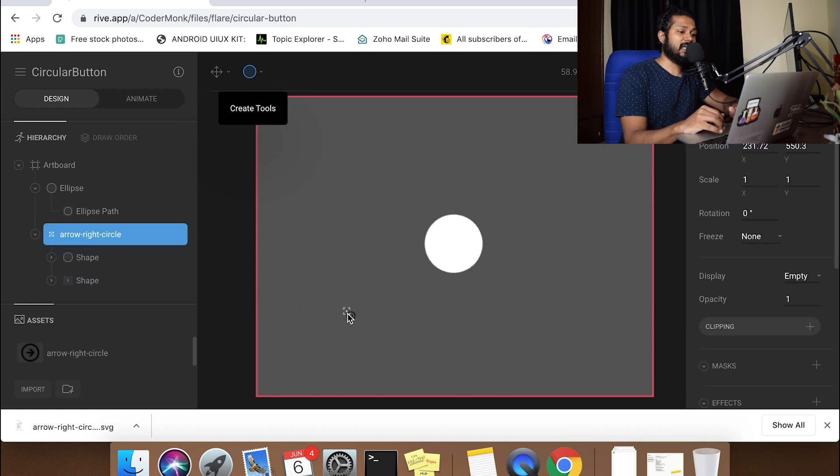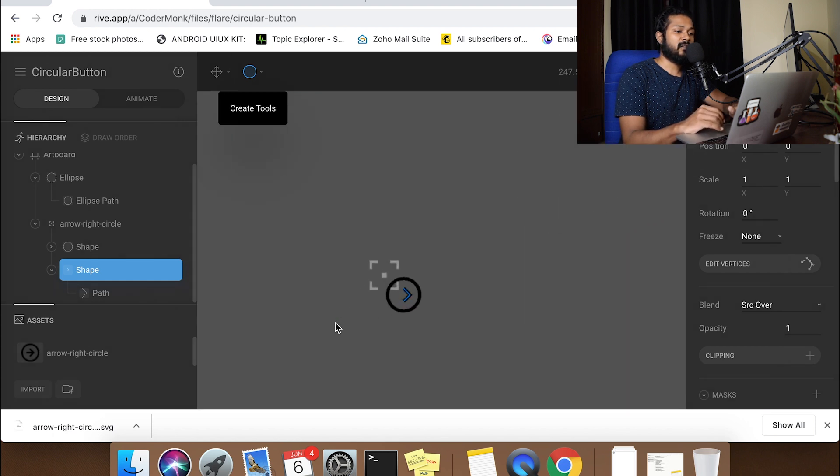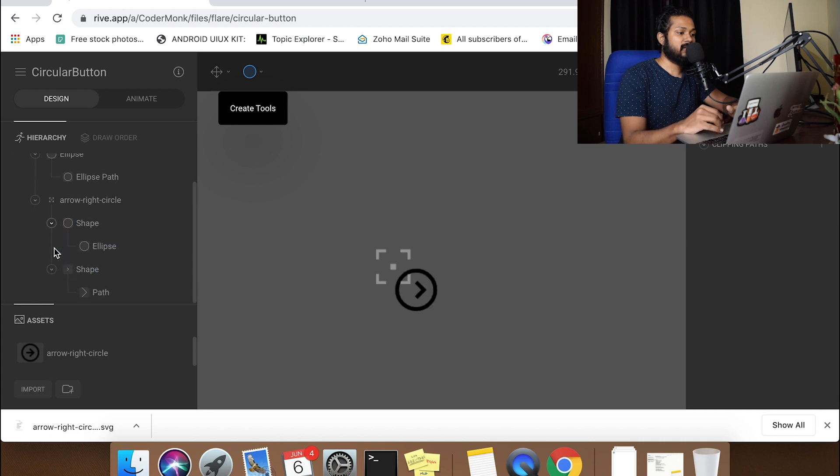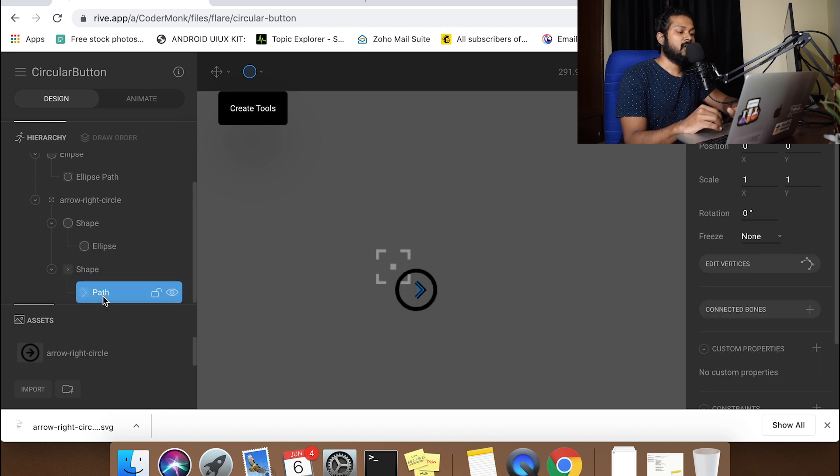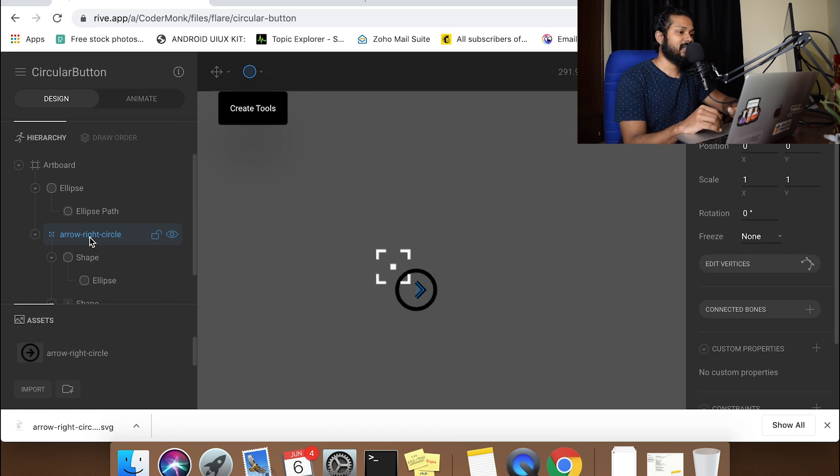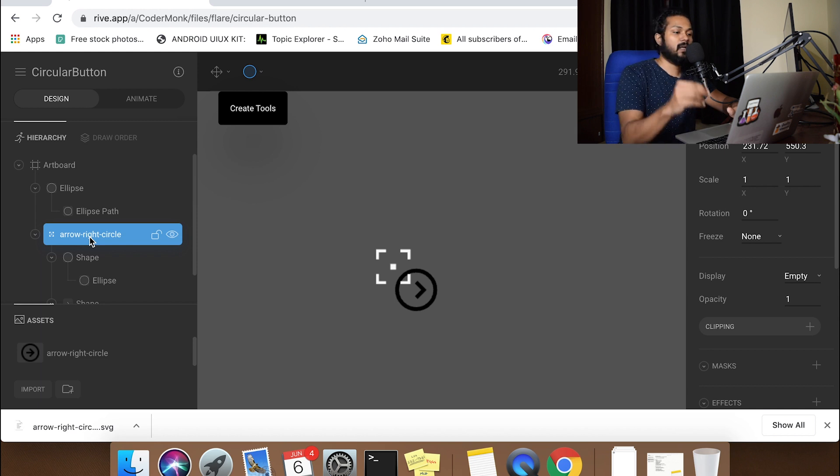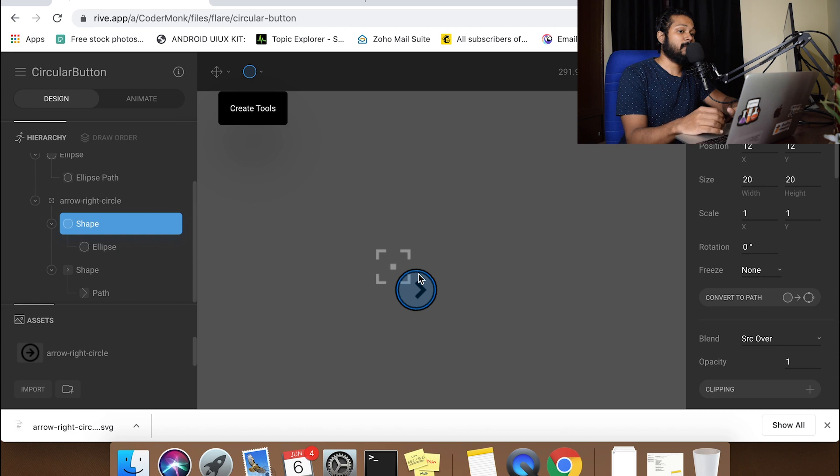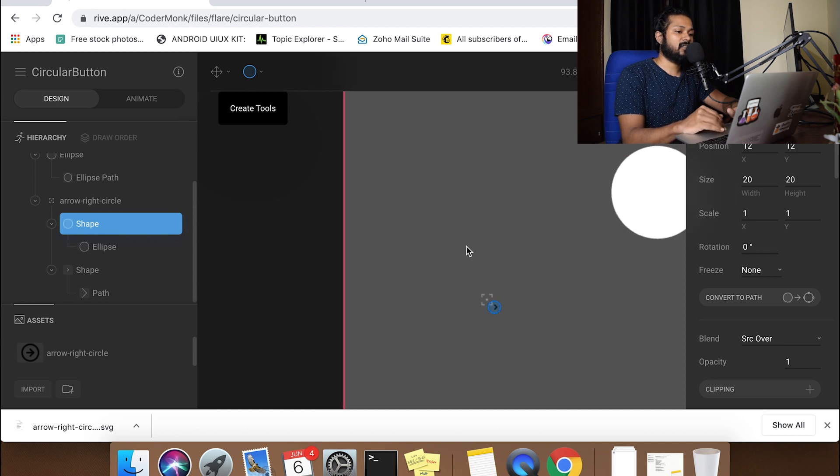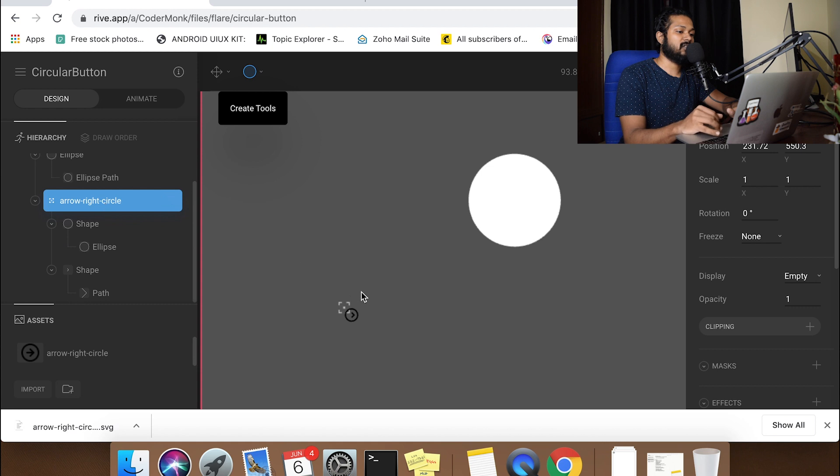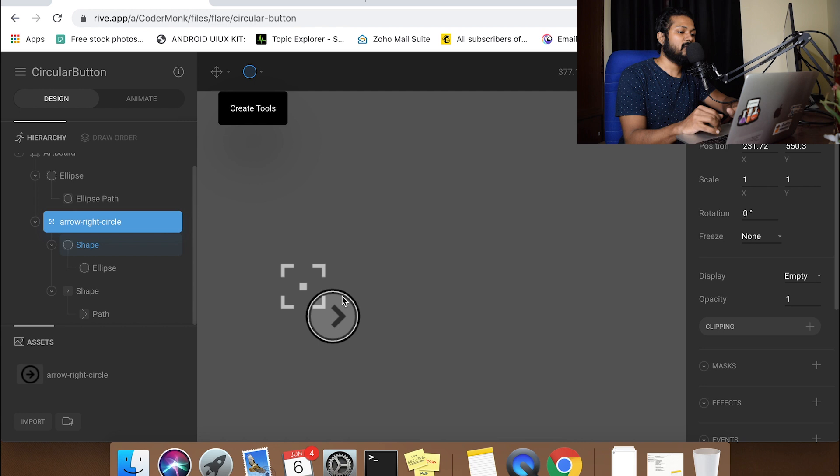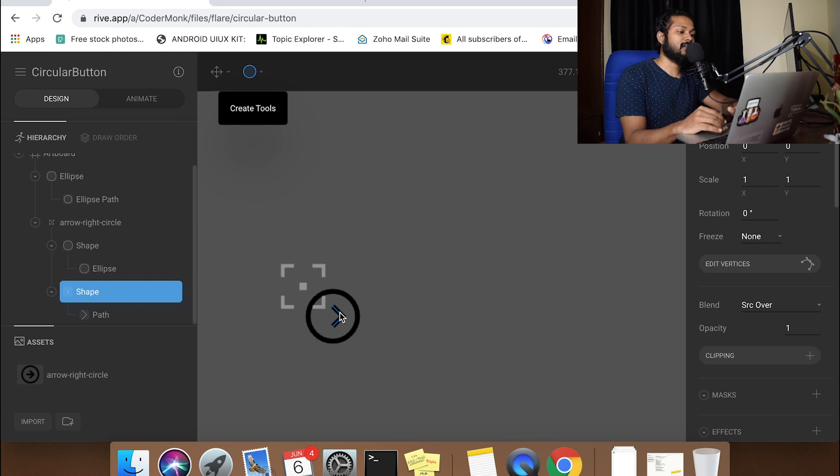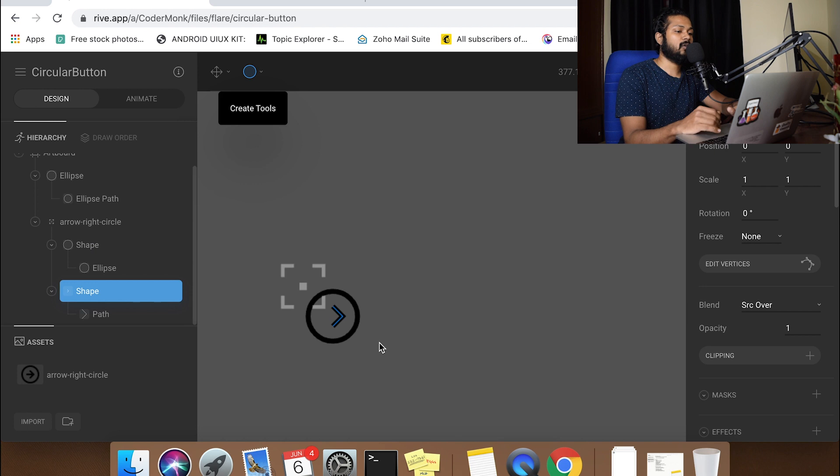Next thing you're going to do is make sure that you are giving it a proper size. If you zoom in, you can see that your file is going to be having multiple shapes here. It's going to be having an ellipse which is a circle followed by a shape and there's a path here. These are the two different things that are going to be handled by the arrow circle that you downloaded. The first thing we need to do is always make sure that we have a proper size.